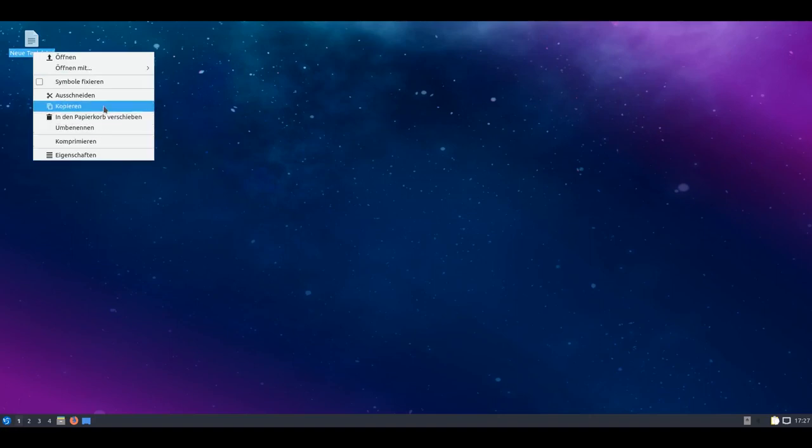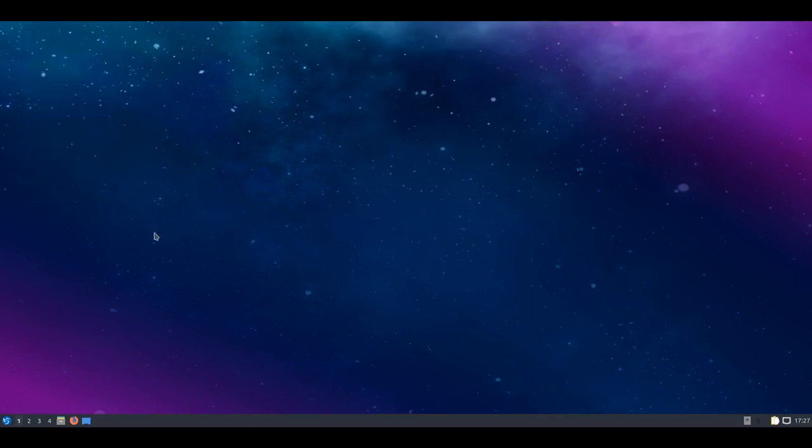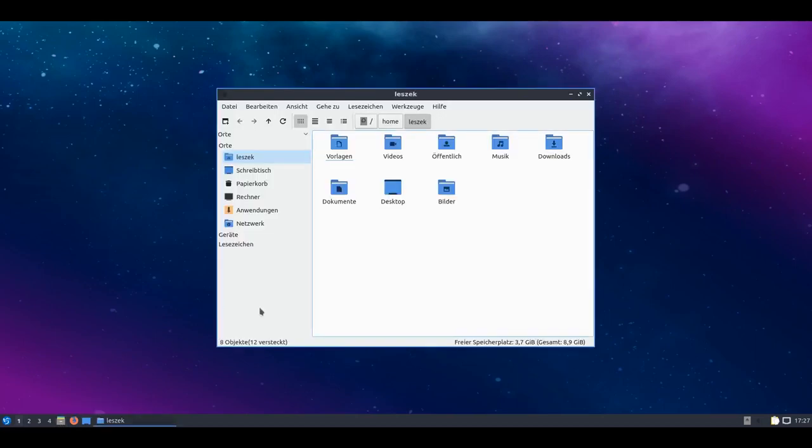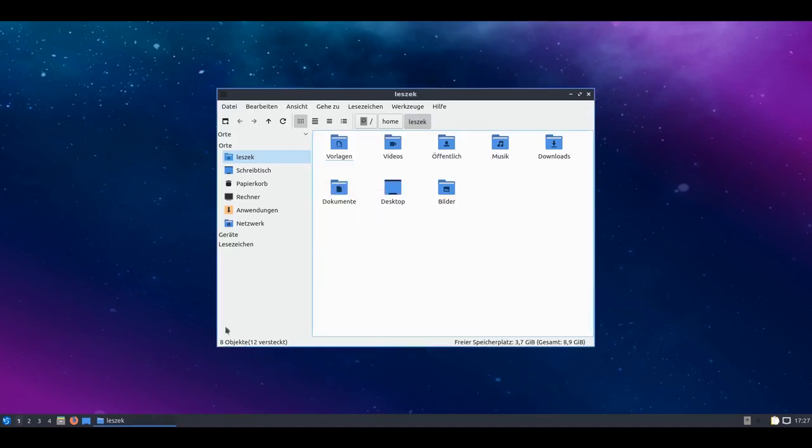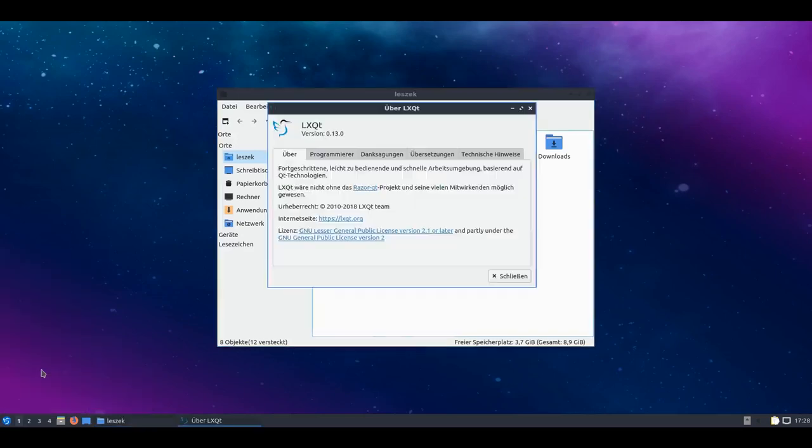For the desktop-based LXQt representation, the PCMan FM is now in the Qt variant. We can start PCMan FM Qt. We see version 0.13, which orientates itself to the LXQt version 0.13. That is also the current version which will be at Lubuntu.